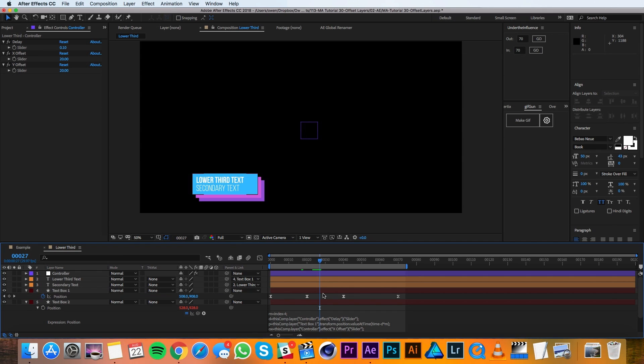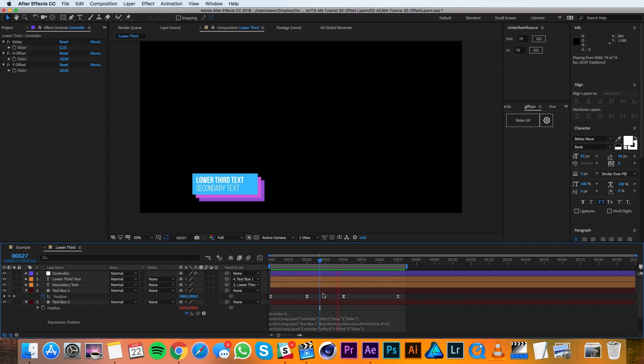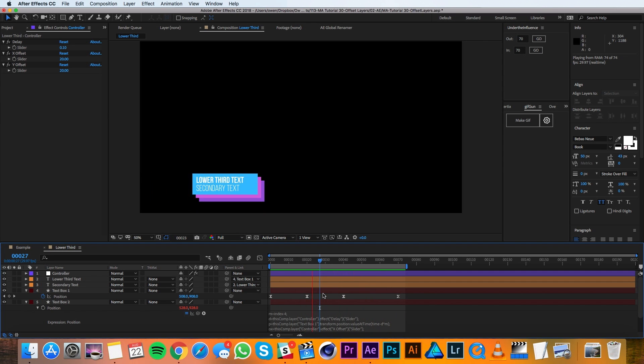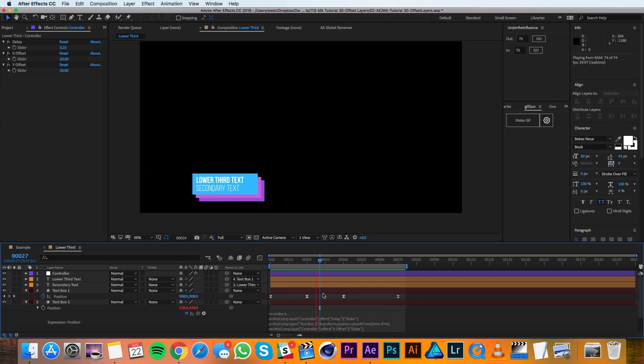Your text boxes should be evenly offset in time and position now. Again, you can duplicate the text boxes as many times as you need to, and it all should work just fine. You can even keyframe the offset sliders to get some cool and unique animations.